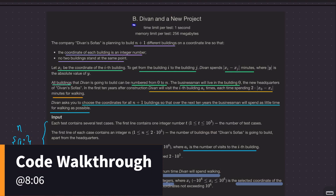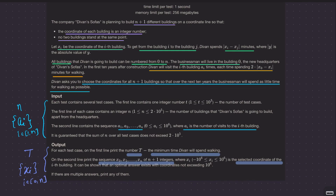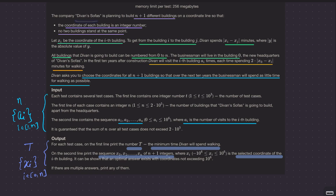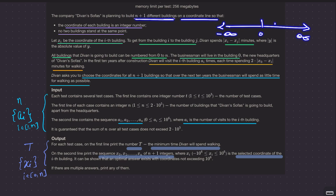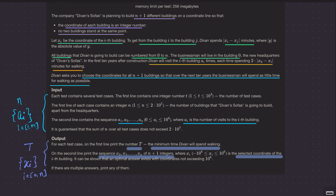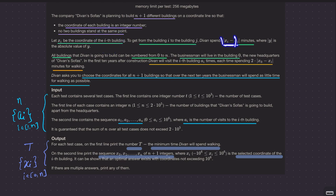Welcome back everyone. Let's solve this question - Divan, a new project. There is a company planning to build n+1 different buildings on a coordinate line. The coordinate line goes from minus infinity to plus infinity with integer positions. The coordinate of each building is an integer - for example 1, 2, 10, 20, 30 - and no two buildings can stand at the same point. To get from building i to building j you spend |xi - xj| minutes. So if one building is at 10 and another at 20, it costs 10 minutes.